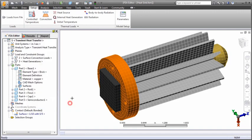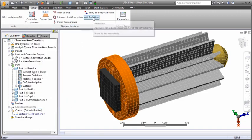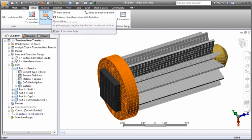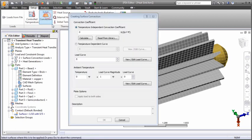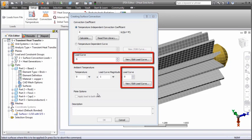You can apply radiation and convection loads to selected surfaces. The ambient temperature, radiation function, and convection coefficient can be constant or time dependent.